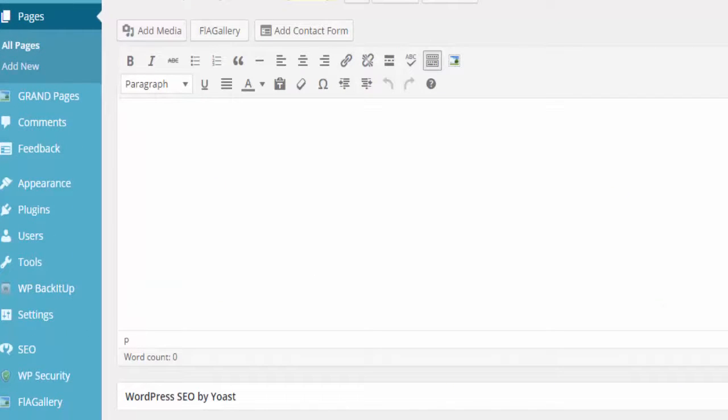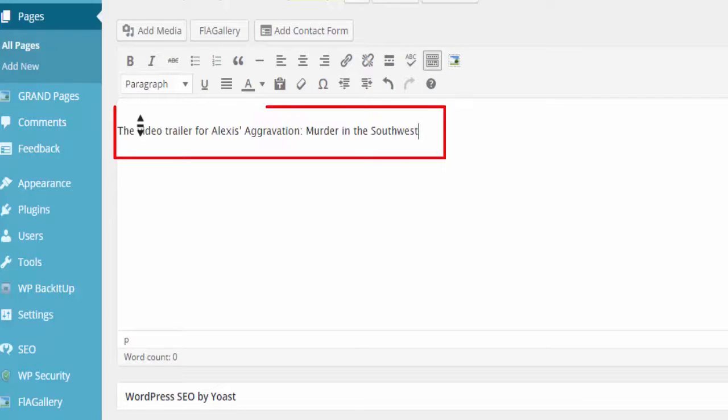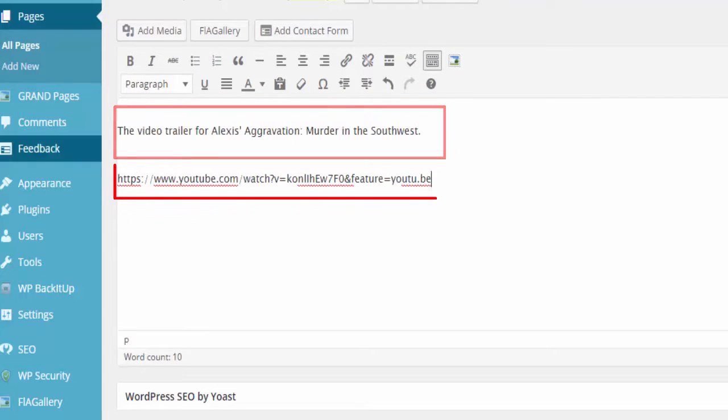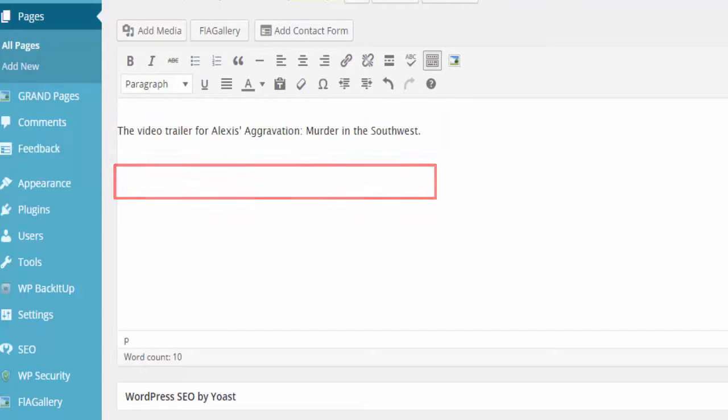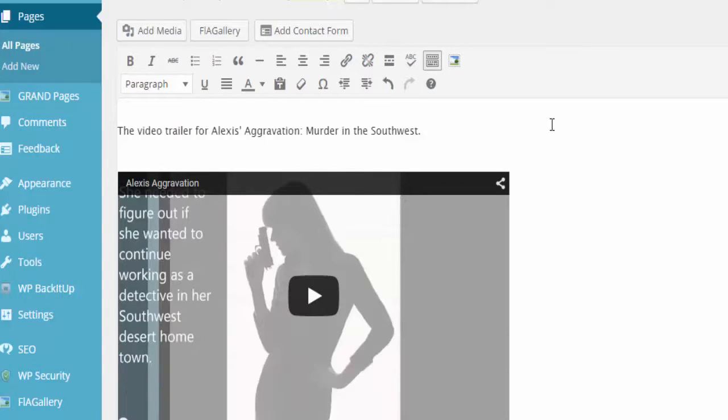When the edit screen comes up you're going to want to start by typing in some text to let your reader know what the video is going to be all about. Once the text has been entered all you need to do is paste in the YouTube link for your video.